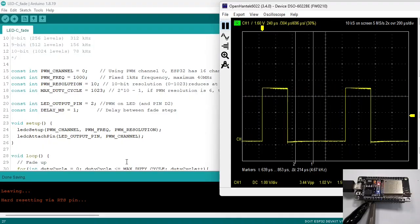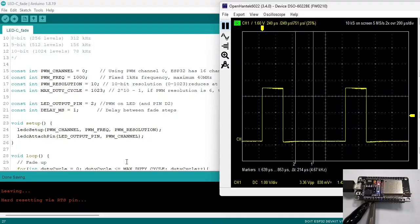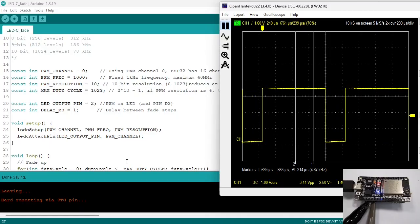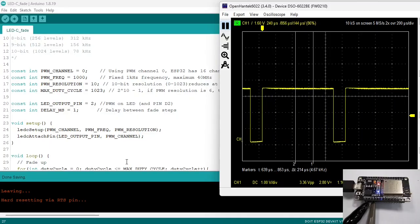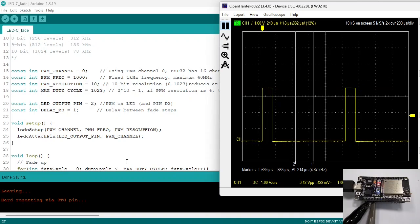This FADE example is included in the zip file. Link is in the description. I recommend you to play a bit with the values to get familiar with the LEDC function.